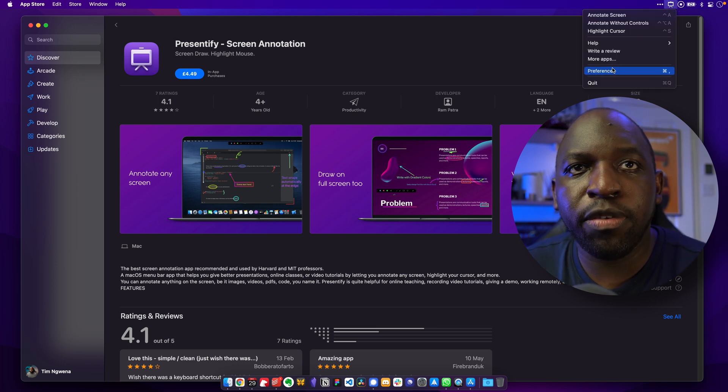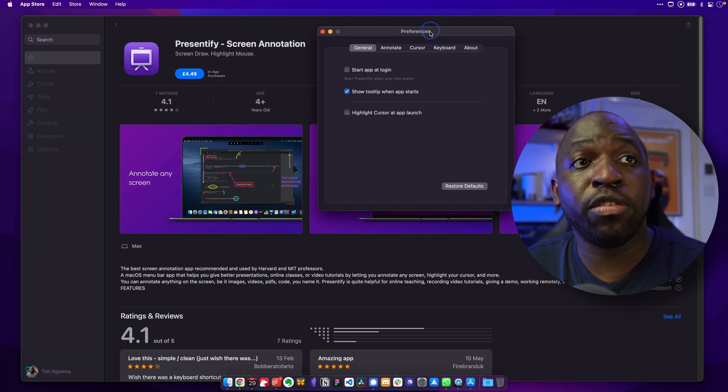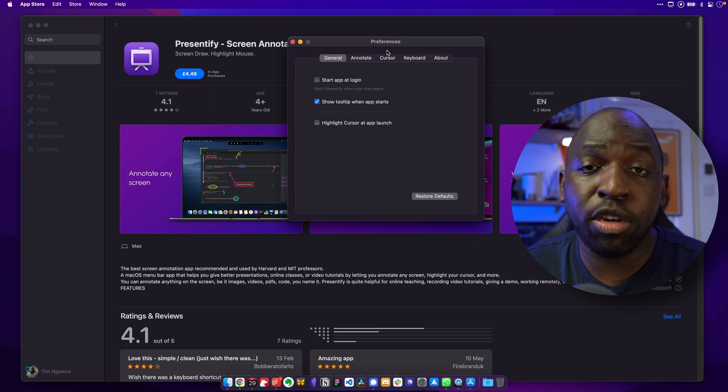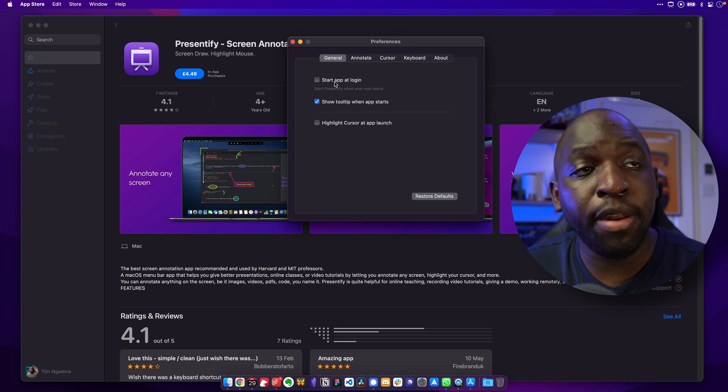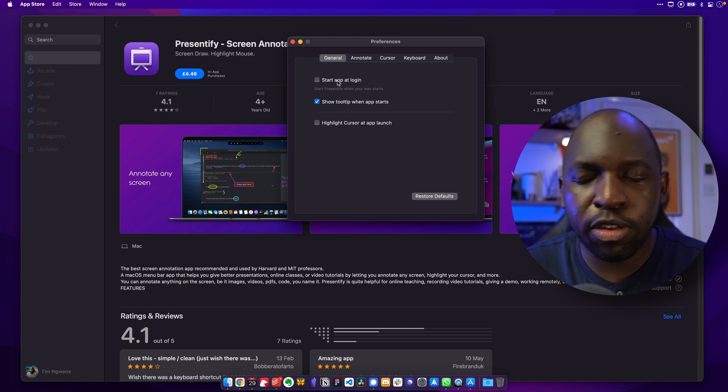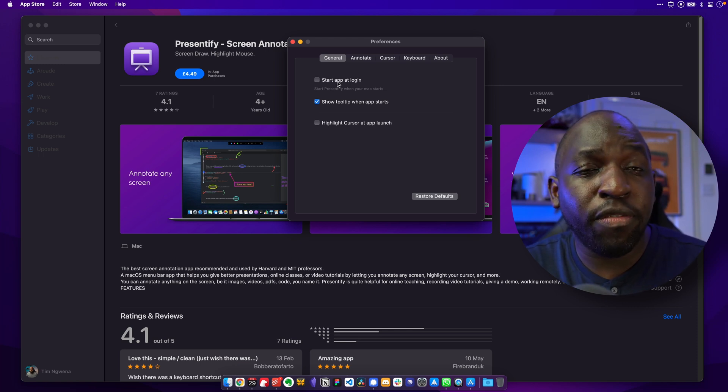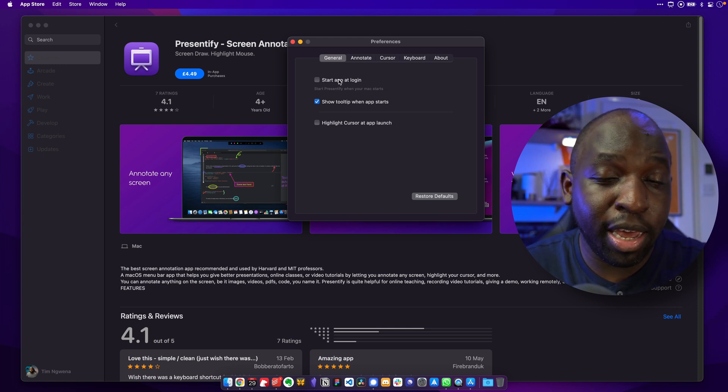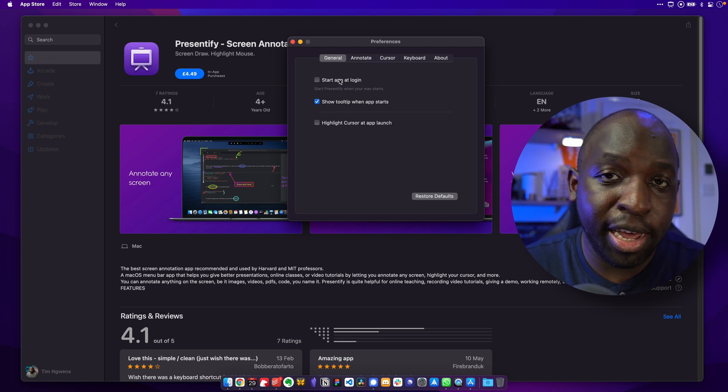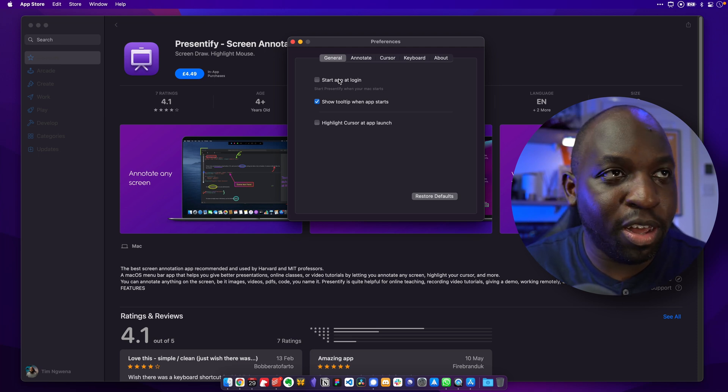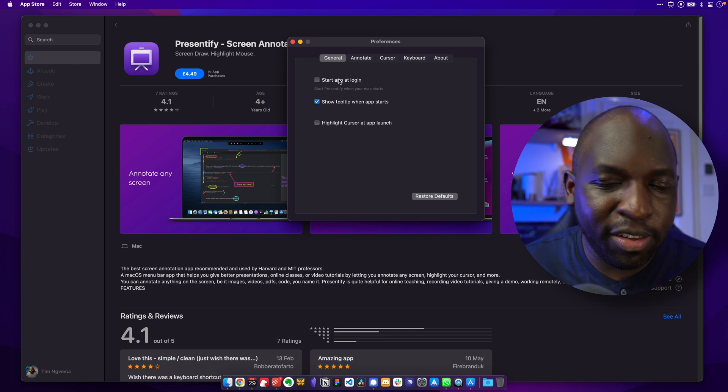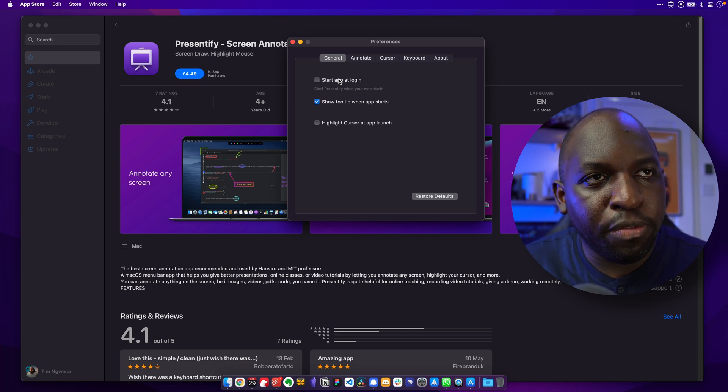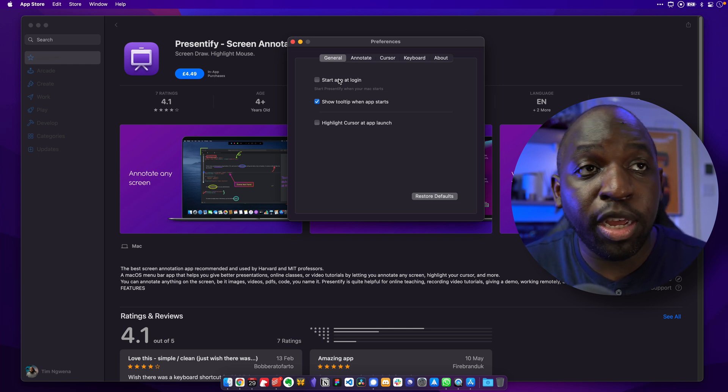Now if I go to the preferences, you get a bunch of customizations that you can use. So one of the ones I don't use is to start the app at login because I don't actually like this running in some instances. I sometimes use Sidecar. And when I fire off this app, it can actually kick this Sidecar connection completely out of the computer. So I'm using Sidecar. I open this to annotate something and the Sidecar connection fell. So I've stopped having this available at login.